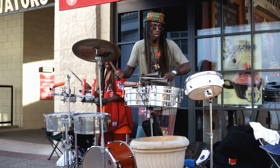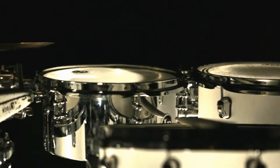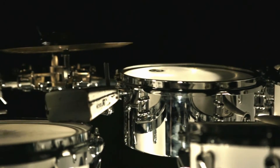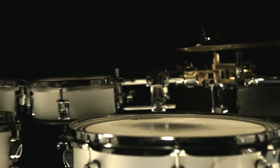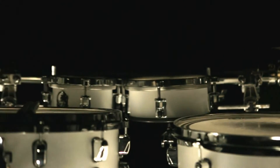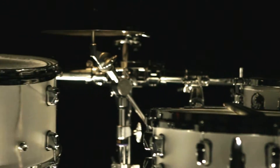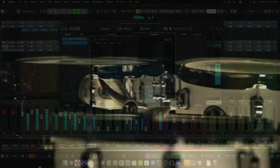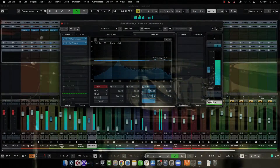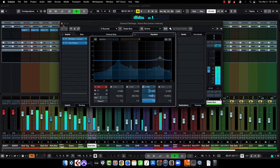The time parameters of the compression are just as significant as the quantity of reduction. Slow attack timings enable the first impact to pass before being compressed, but if you set it too slow, your compressor may miss specific drum beats entirely.